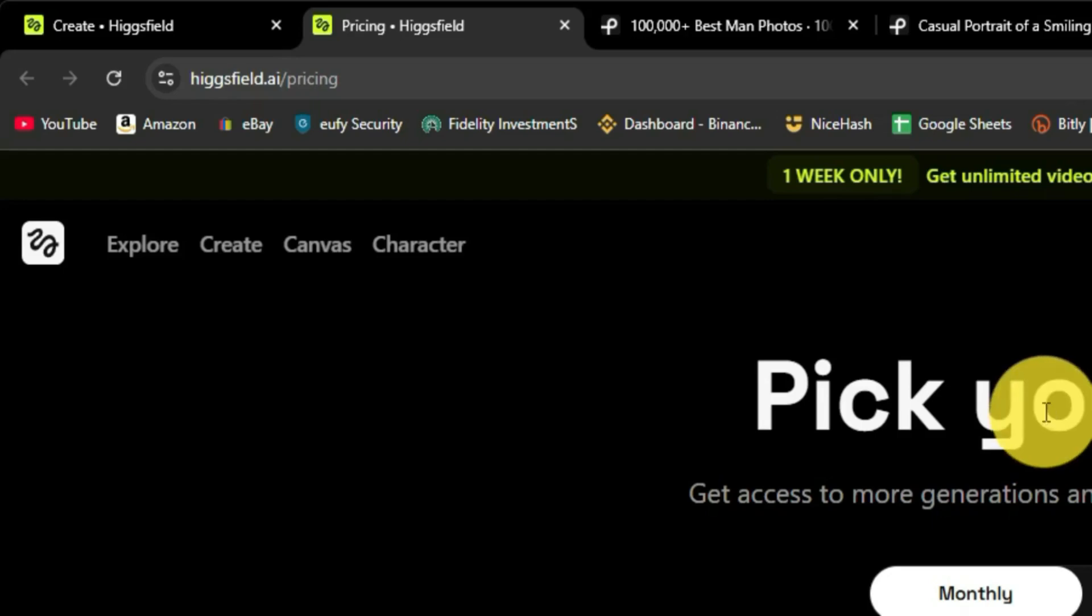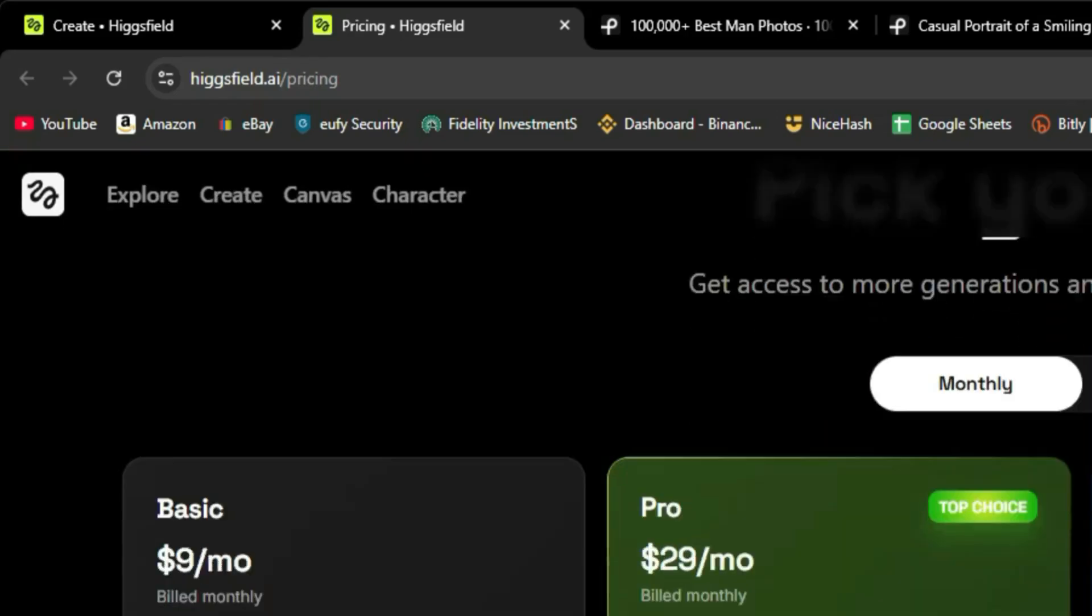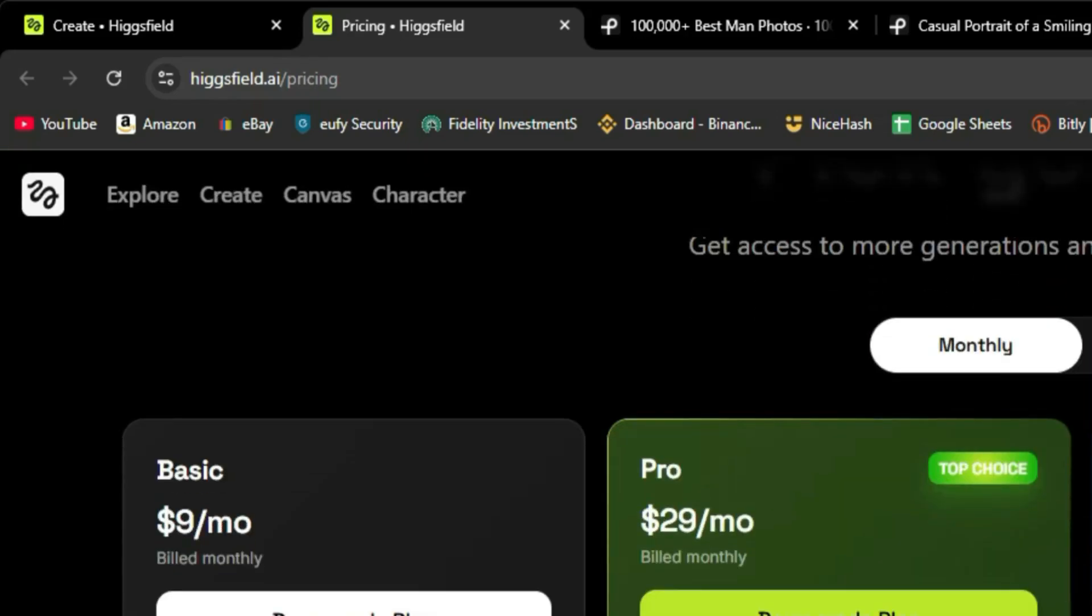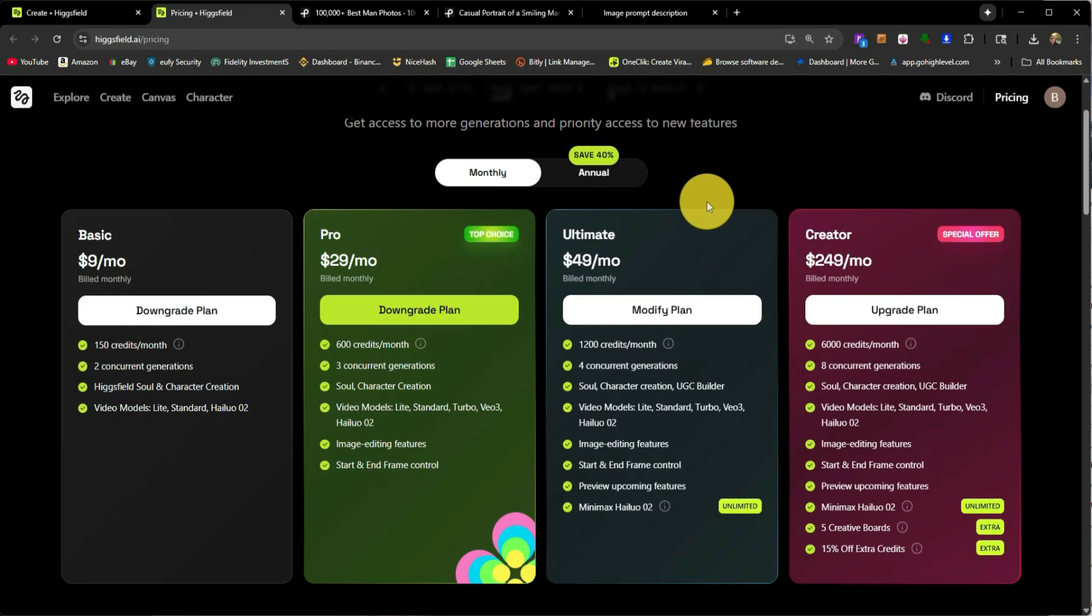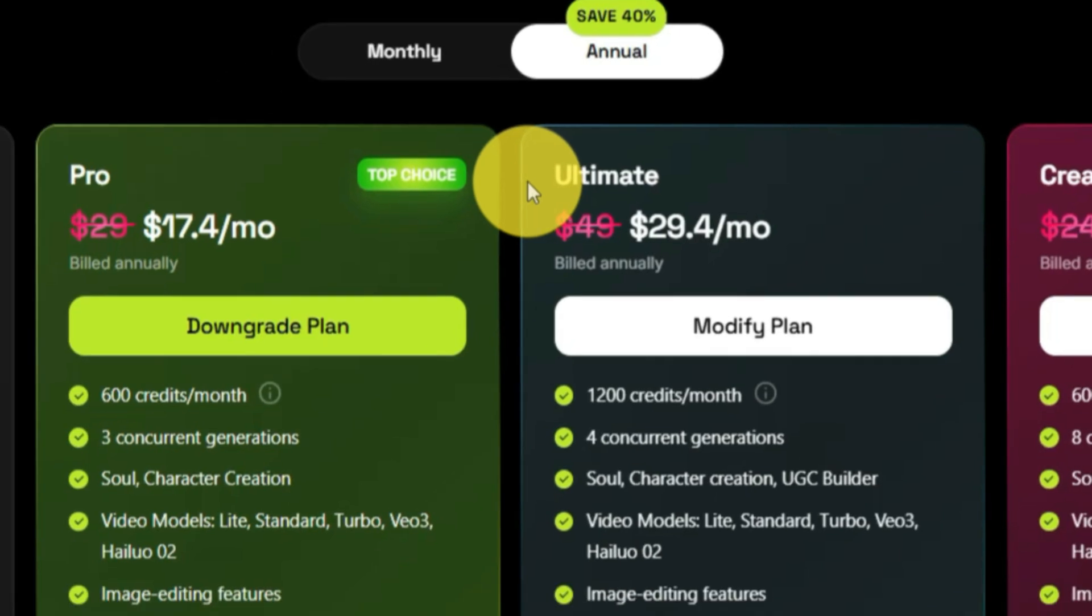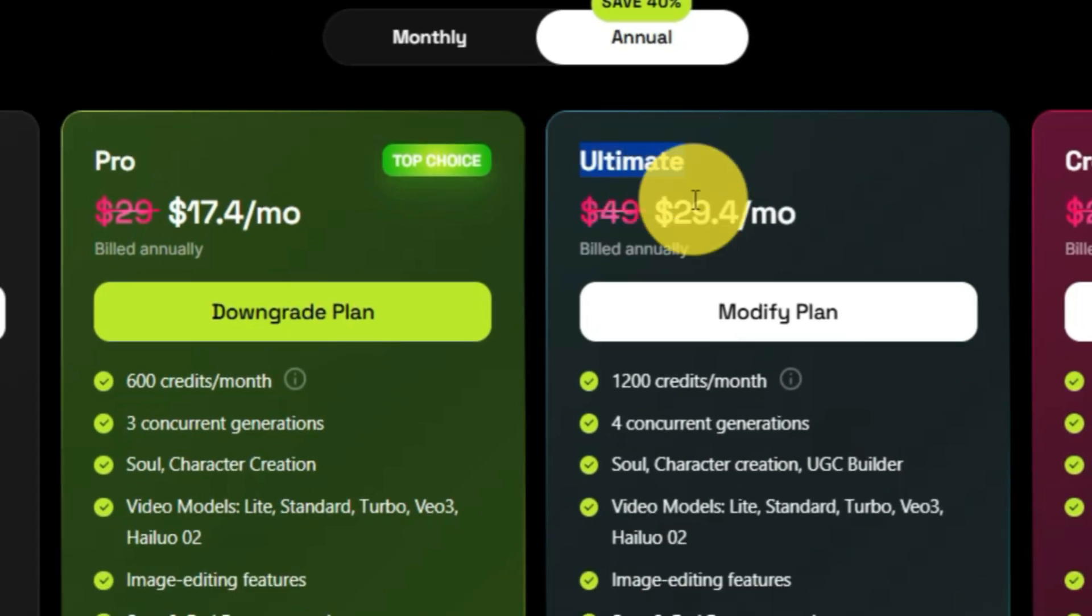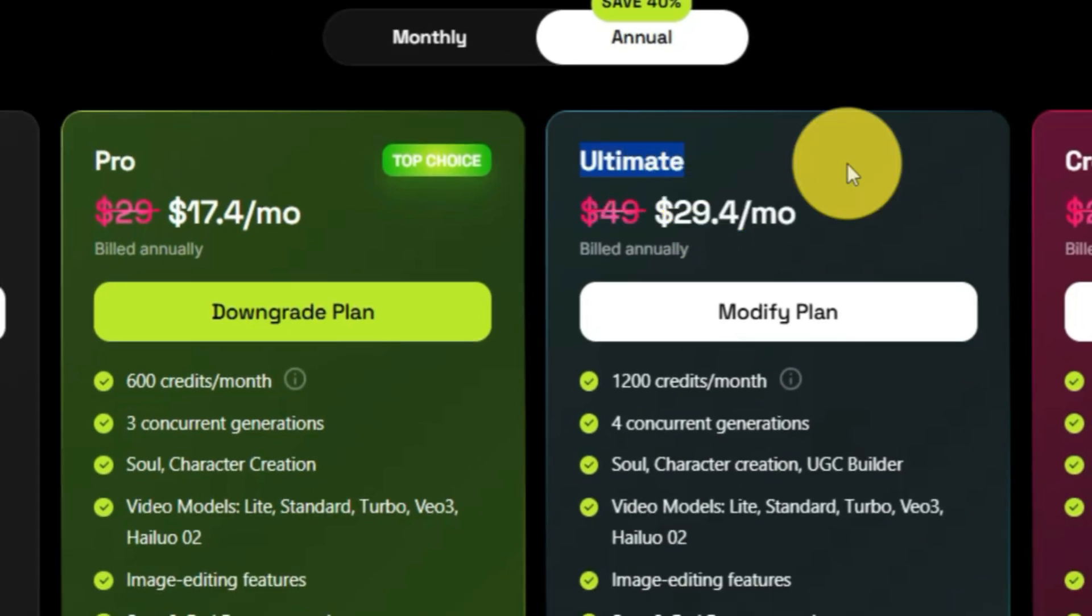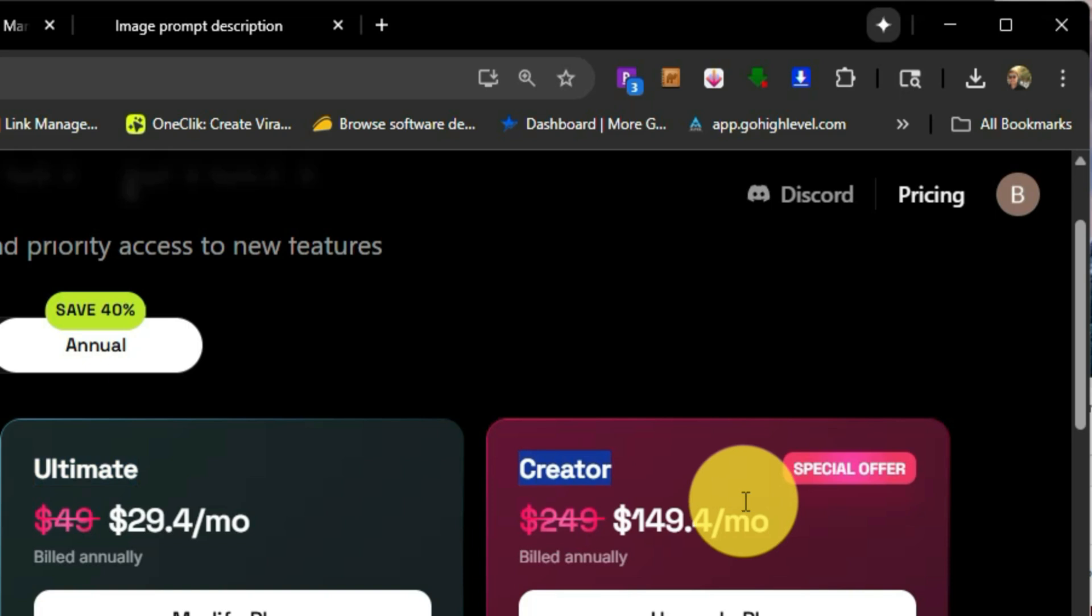So I have the tab open right now. This is what it looks like. So there's two ways of paying. You can either pay month to month or you can pay with an annual subscription, which will save you a little bit of money. So I do pay for an annual subscription and I pay for the ultimate plan. This was the highest tiered plan they had at the time when I purchased it. Now they have a creator plan.